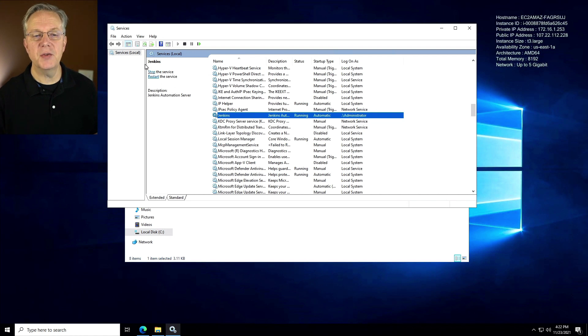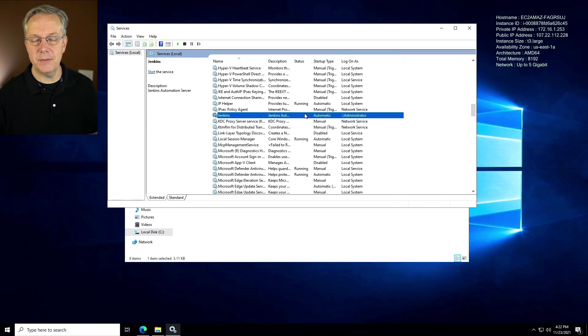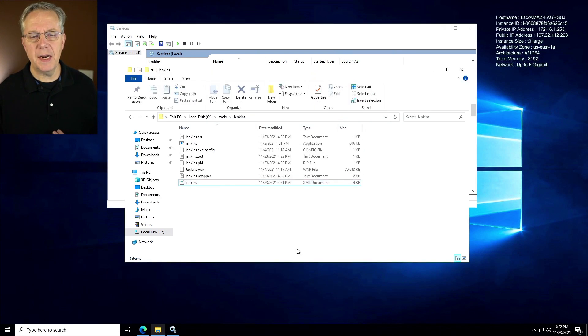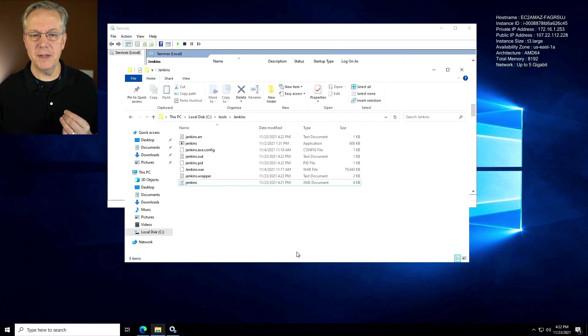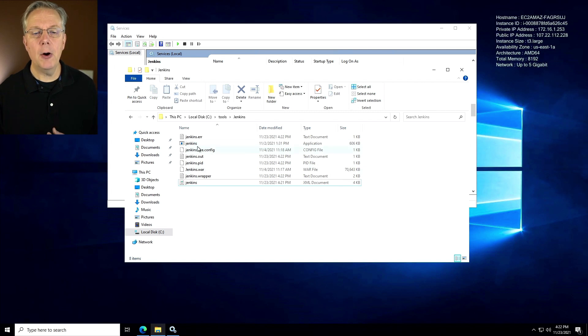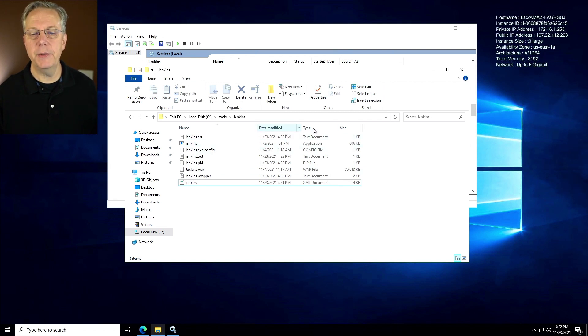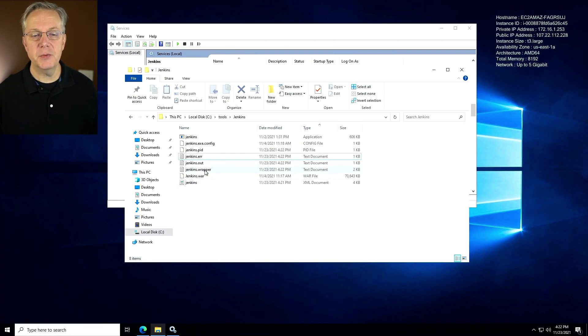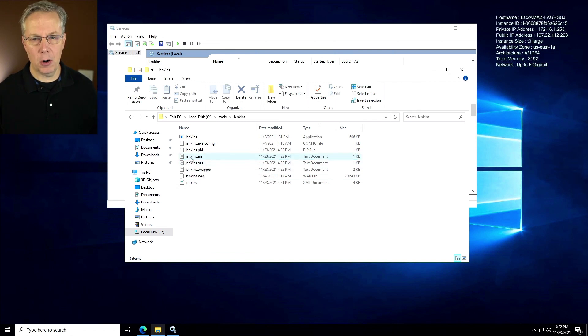It says it's running, but in reality, if we refresh it, we're going to see that it didn't start. Well, how do we know what's going on? Well, since we set up our locations for everything to be in C tools jenkins, our log files are also here. So let's take a look at the log files that were just created. We have a jenkins wrapper file, a jenkins out file, and a jenkins err file. If we first take a look at jenkins out, what we see here is this is running from the war file. That's easy and good to go.